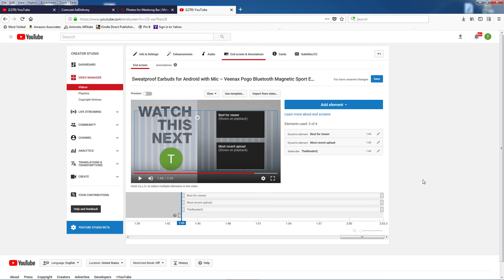This is a huge time saver if you have end screens on your other videos. And now that I know that I can use setups for my other videos, I can just do it really quick at the end of each video when I upload it.